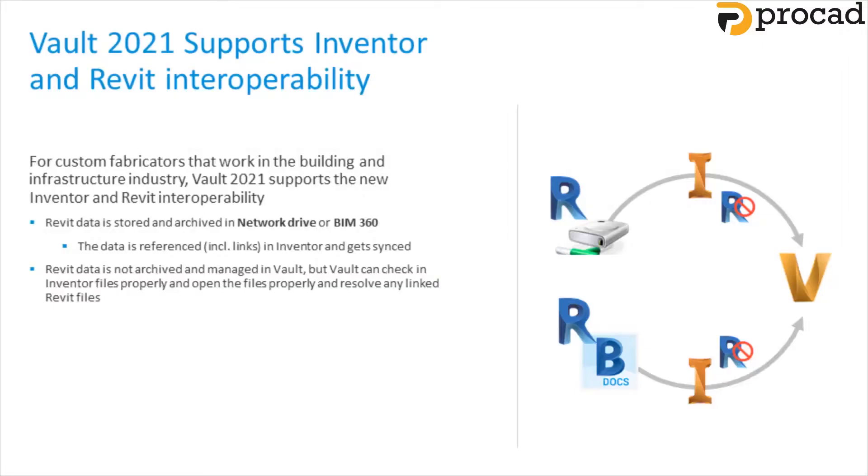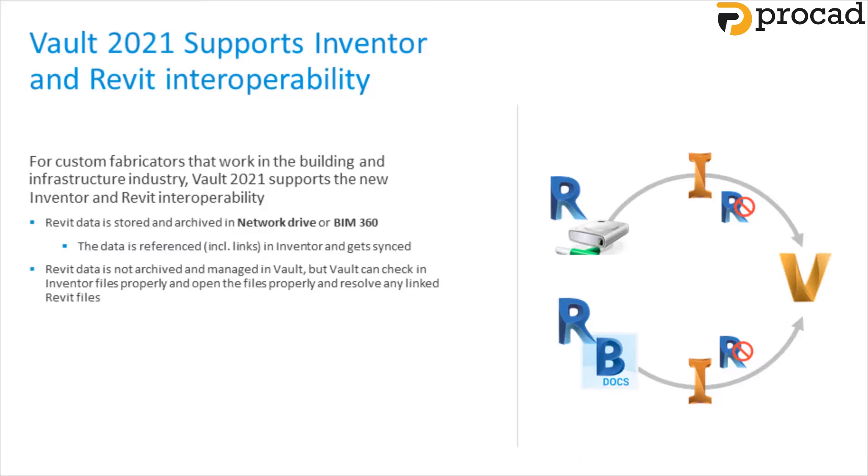For custom fabricators that work in the building and infrastructure industry, Autodesk understands that you want to provide more value to your customers. Autodesk Inventor 2021 now provides seamless integration with Revit data and maintains associative links for seamless interoperability. The Revit project can be accessed from a local file or coordinated via the cloud using Autodesk BIM 360.